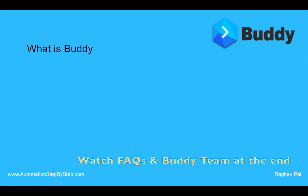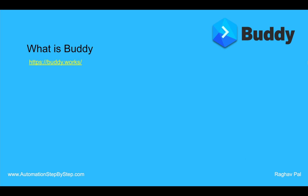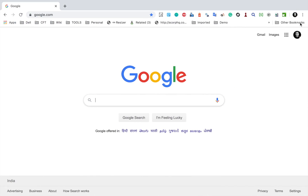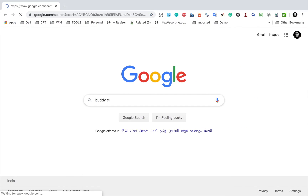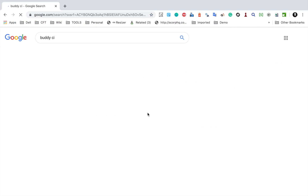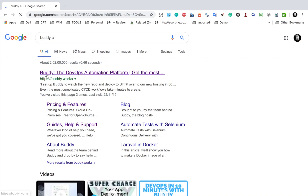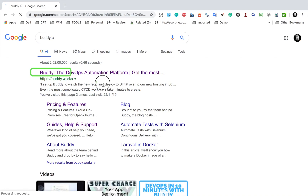Buddy is a platform for DevOps and you can do continuous integration, delivery, and deployments of your application using this platform. Let me first go to the website. If you go and search for Buddy or search for Buddy CI on Google, you will get to this website that is Buddy.Works.